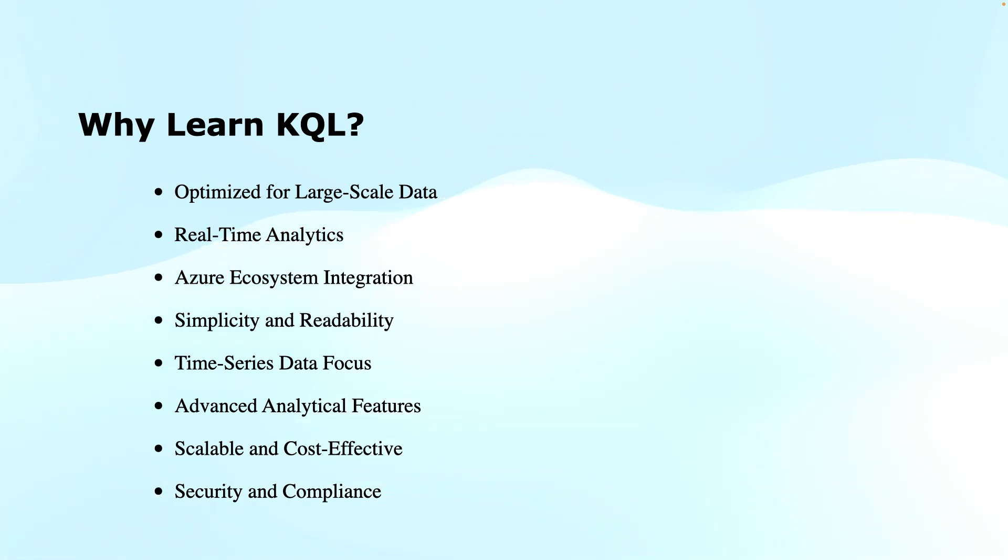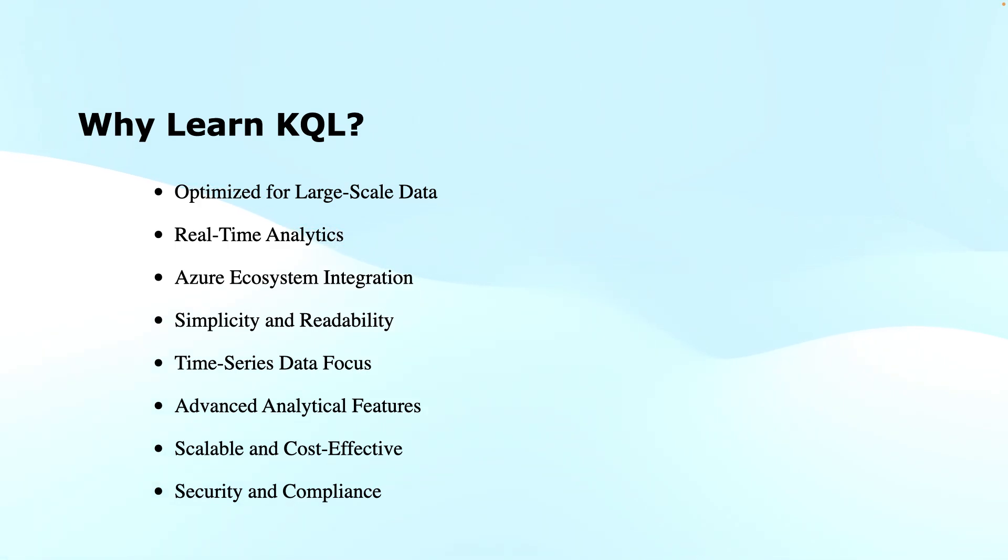Next benefit is scalable and cost-effective. KQL queries are highly efficient and optimized for cloud environments. This provides better performance at scale. This can reduce infrastructure costs as well.